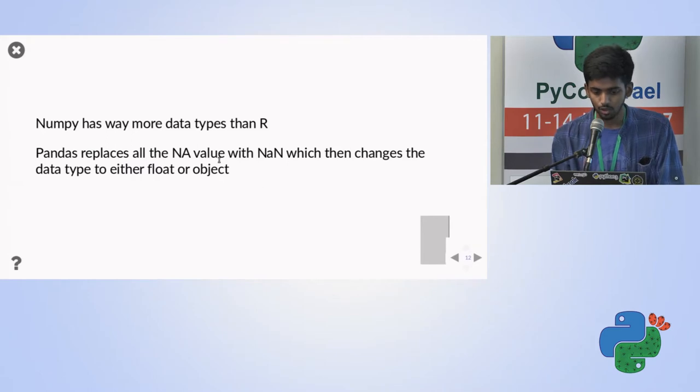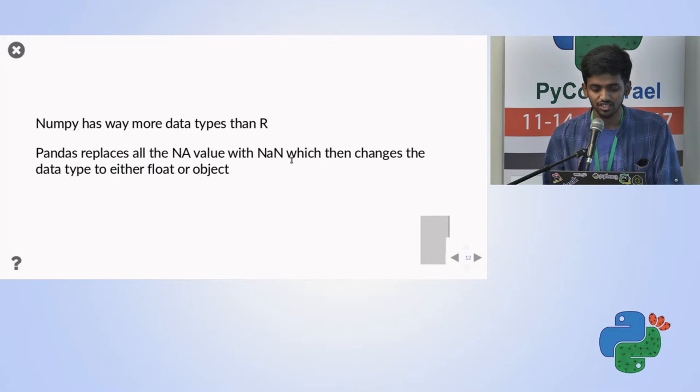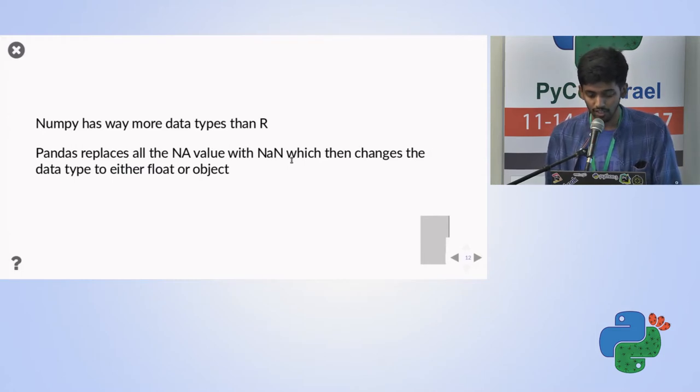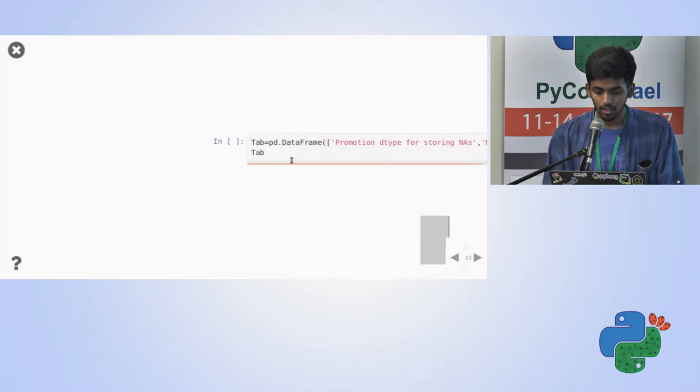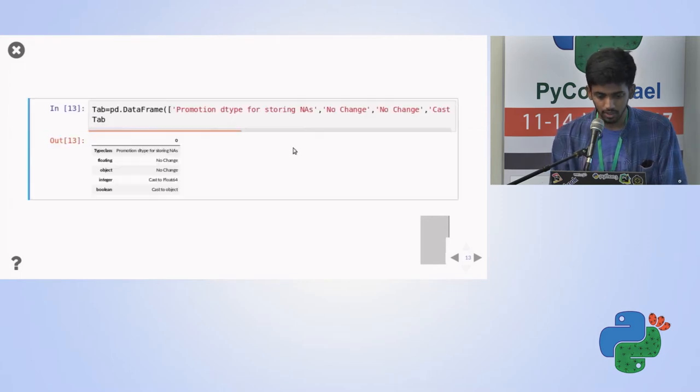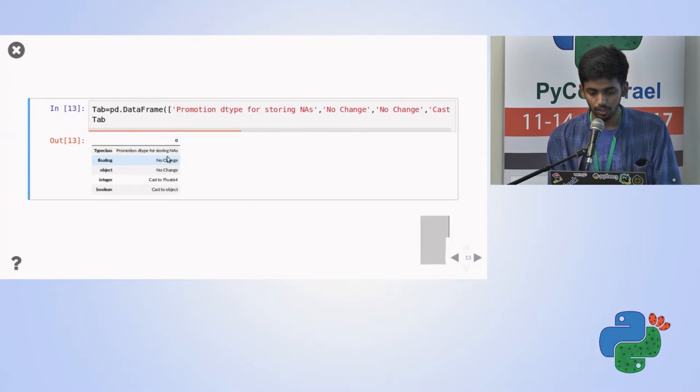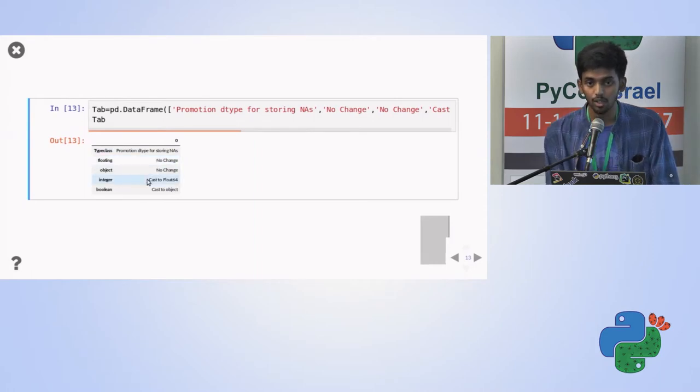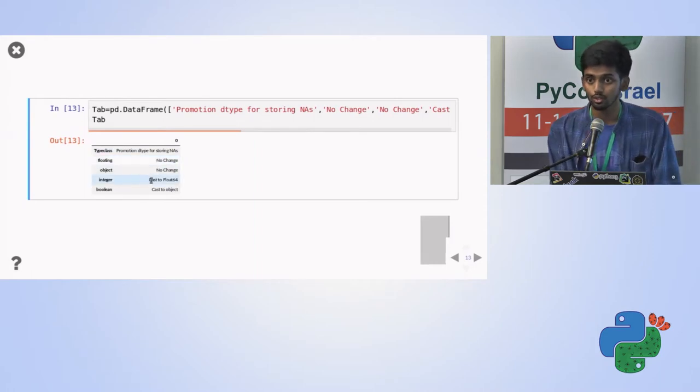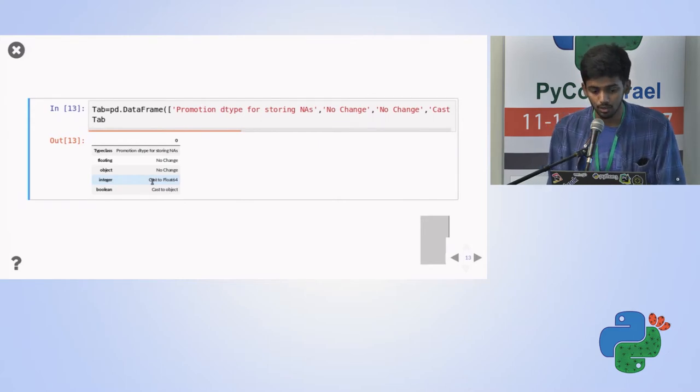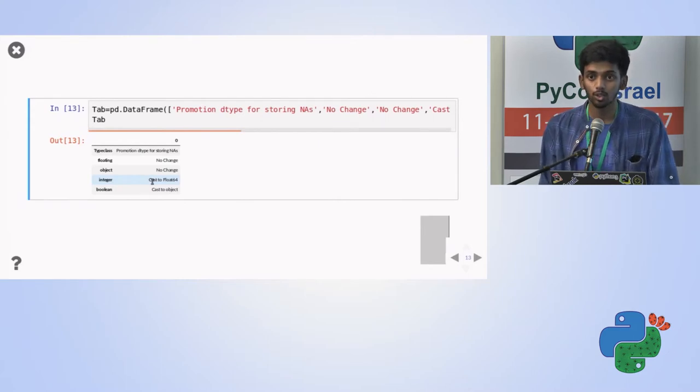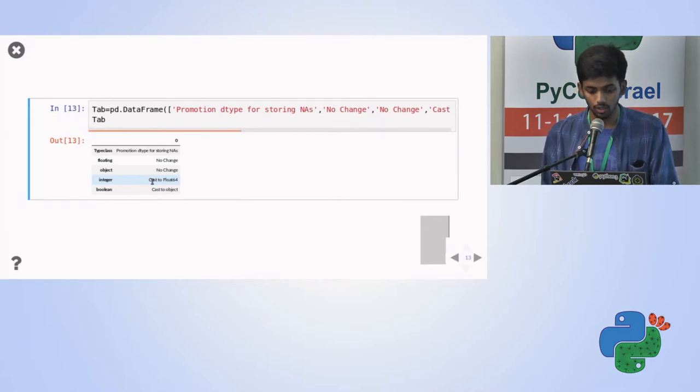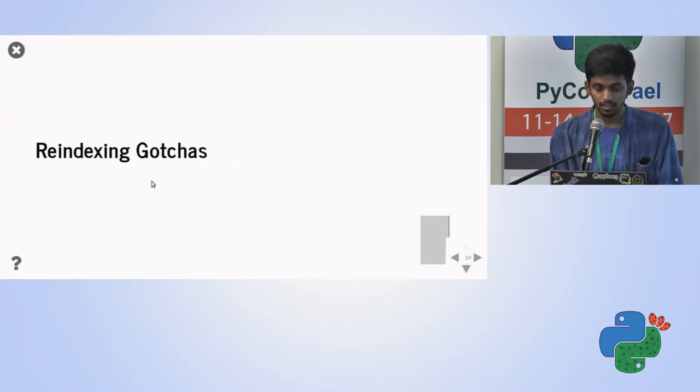We have a lot of data types. Yeah, here it is. And so Pandas will play all the not available value with NaN string, which then changes the data type of either float to either float or object. So if you'll see the table here, it's type class. So in the floating in object, there would be no change, but the integer value would be changed to float64 if there were not a number value. And the Boolean value will also be changed to the object.